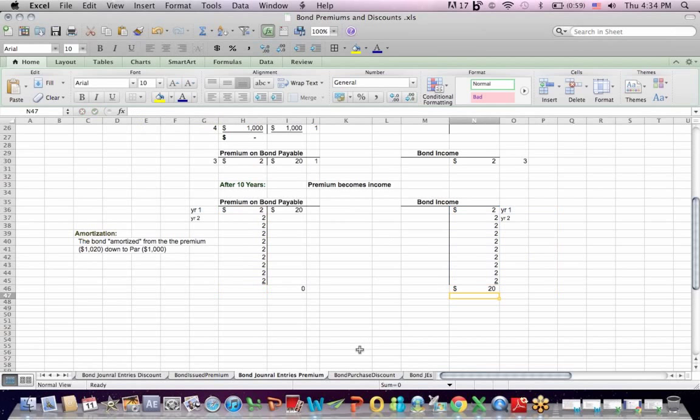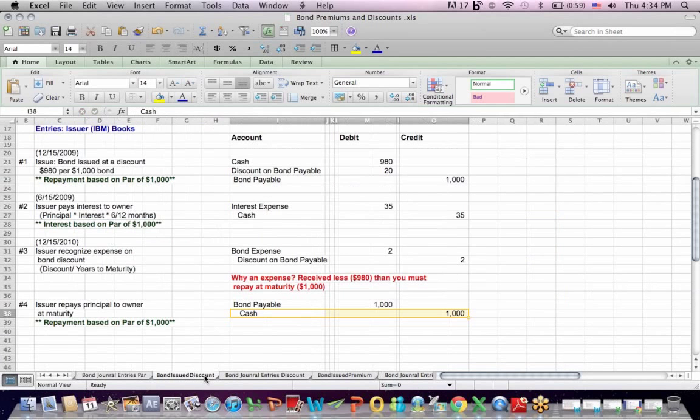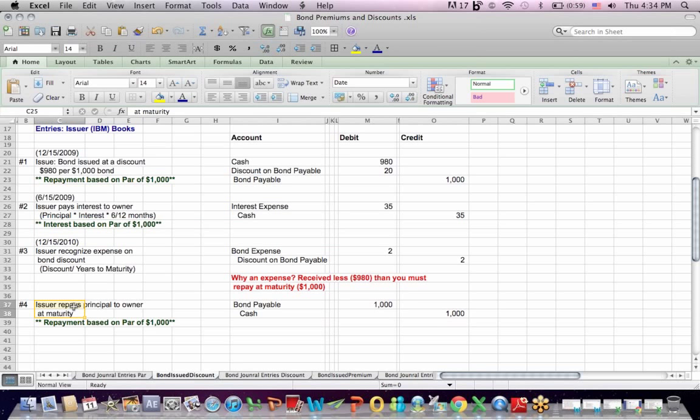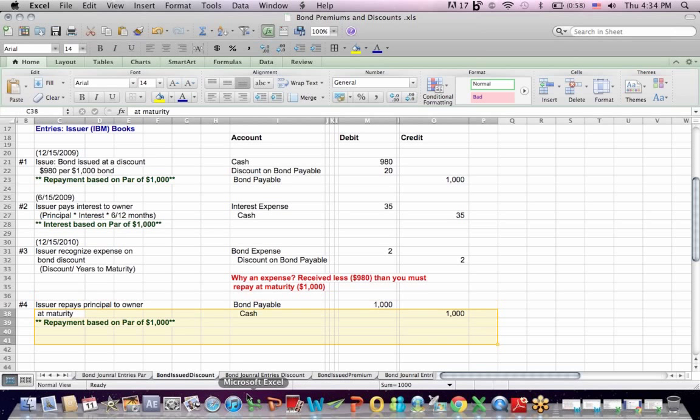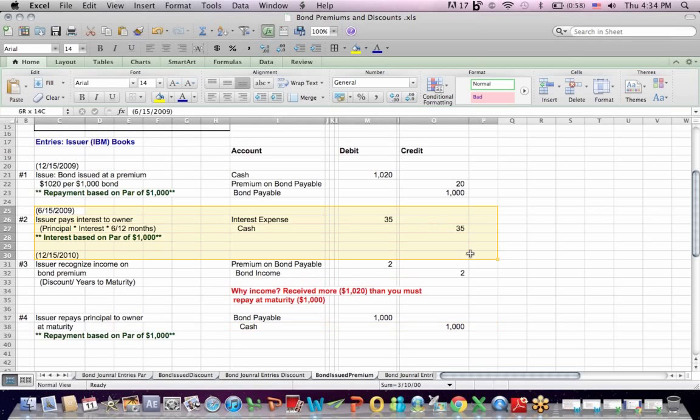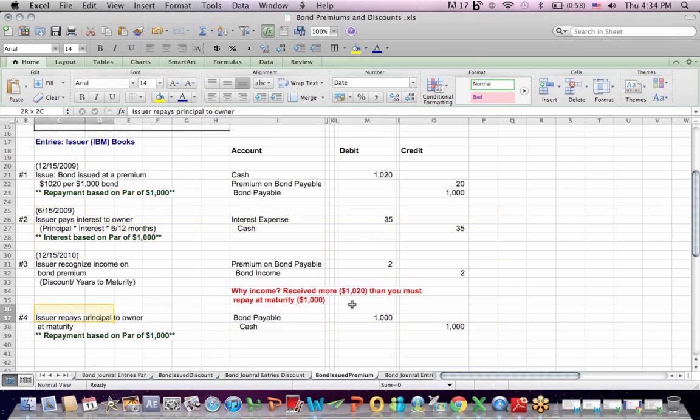So important to note again, that the entries that do not change, I think it's worth going back to your interest expense and your bond payable is the same, whether it's the discount bond. If you look at this tab, that's issuing a discount. If I go over to the premium tab, issuing a premium, I still have a $35 semi-annual expense twice a year. I still repay $1,000 back in maturity.